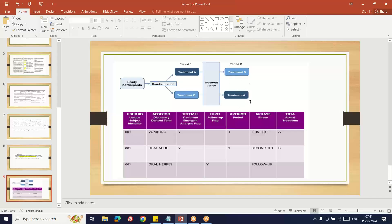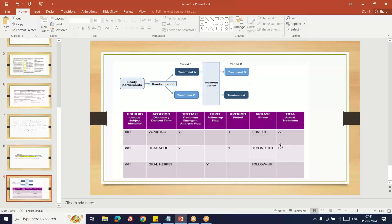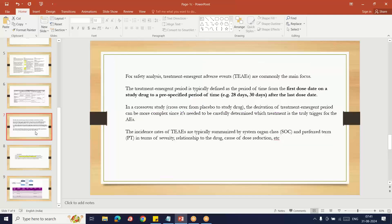That treatment we assign as the TRT causing the adverse event. Here you can see one subject had vomiting during the first period under treatment A. That same subject had headache in the second period under treatment B. Due to treatment B, this headache happened; due to treatment A, vomiting happened. Crossover studies are somewhat complex to identify which treatment caused the adverse event based on when it started.